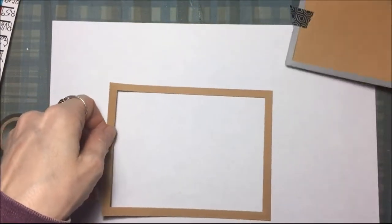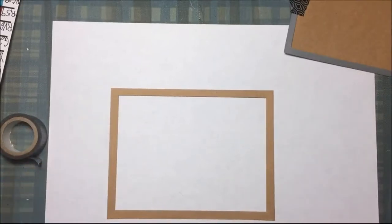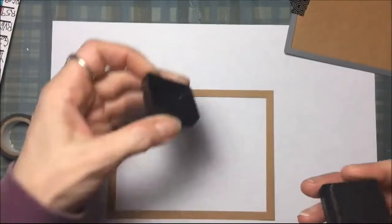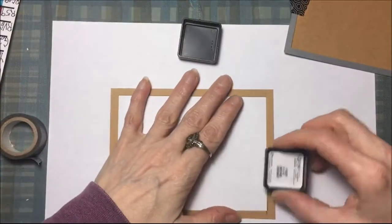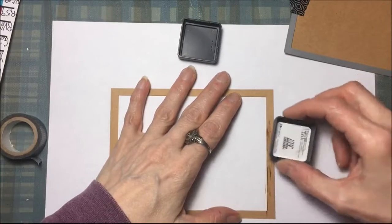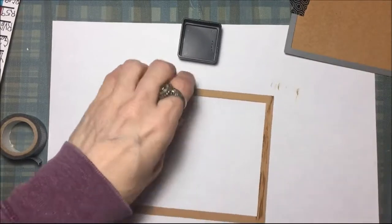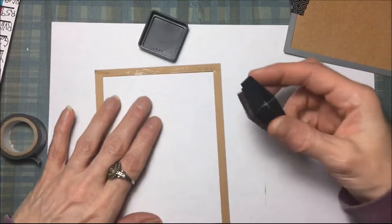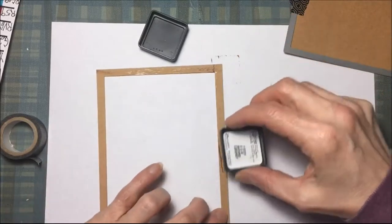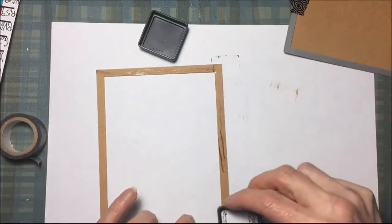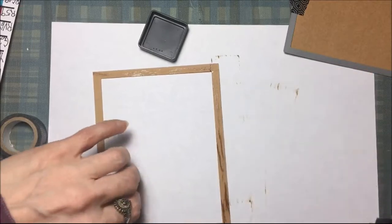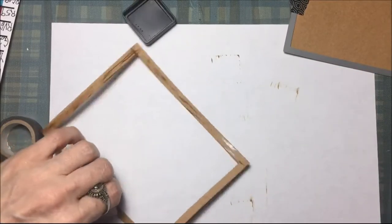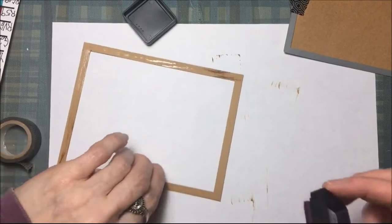That's just an easy way to make a frame. I'm going to take some distress ink, brushed corduroy, and I want this to look like wood. I'm just taking the mini ink pad and rubbing it along the edge of the frame. You don't have to be perfect with this because wood grains aren't perfect. In my opinion, this really works well.